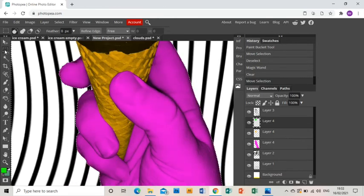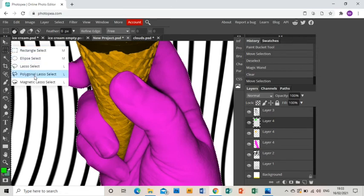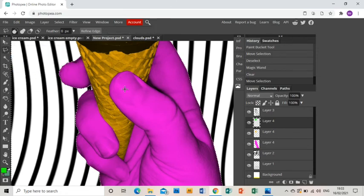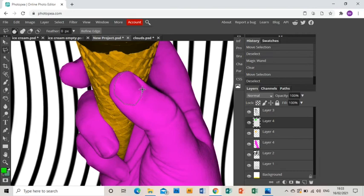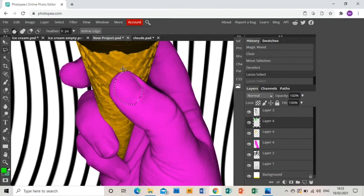Same way we did it before. Polygonal lasso tool around the nails. Okay, and you're going to be selecting multiple bits this time.